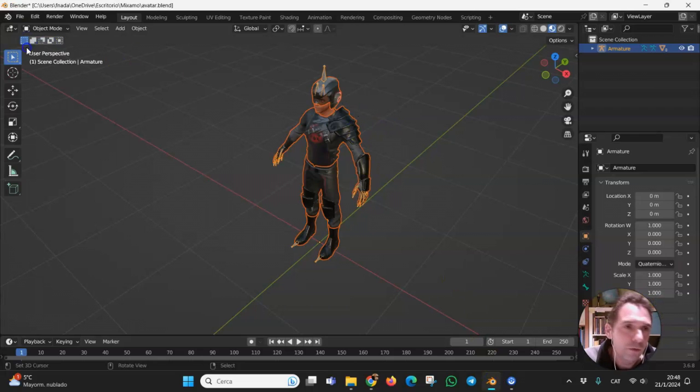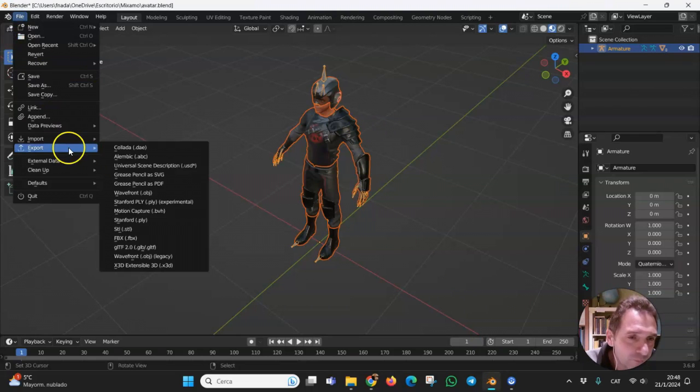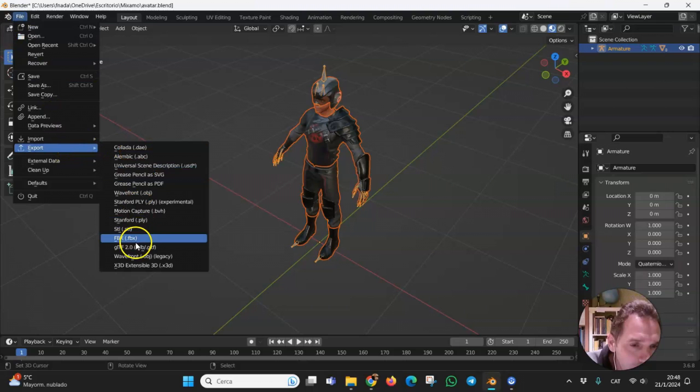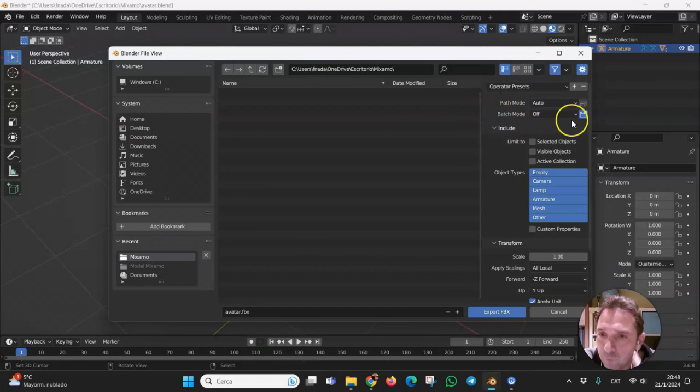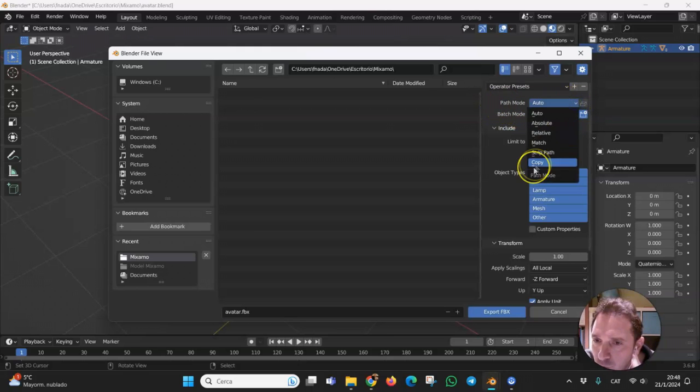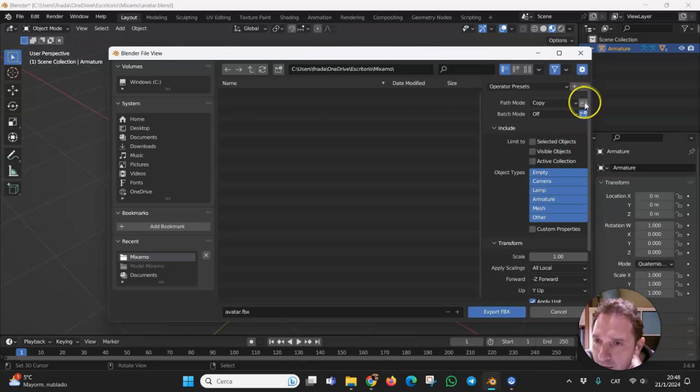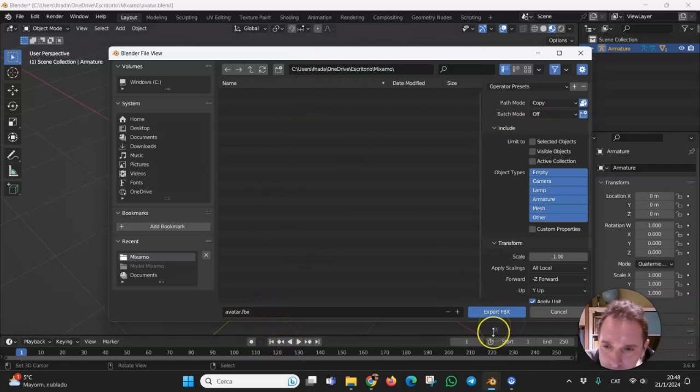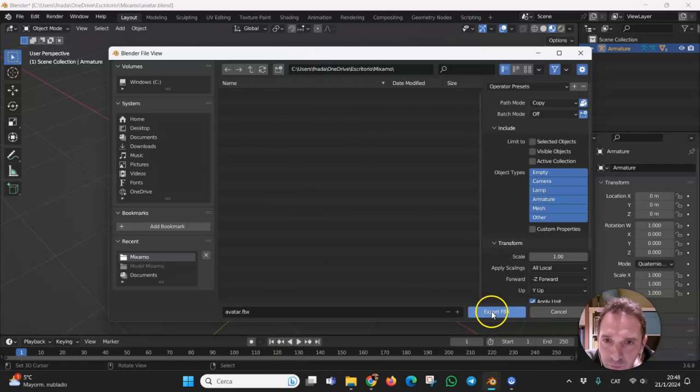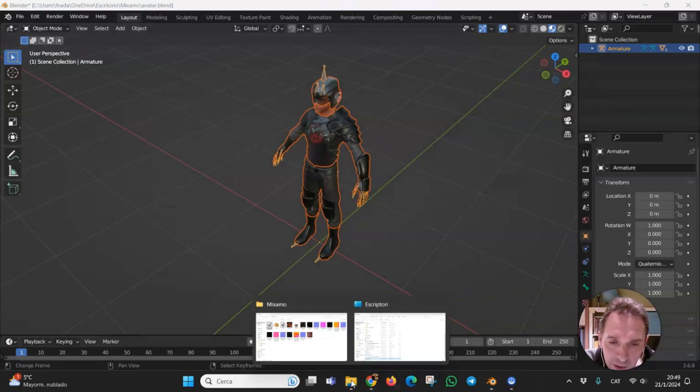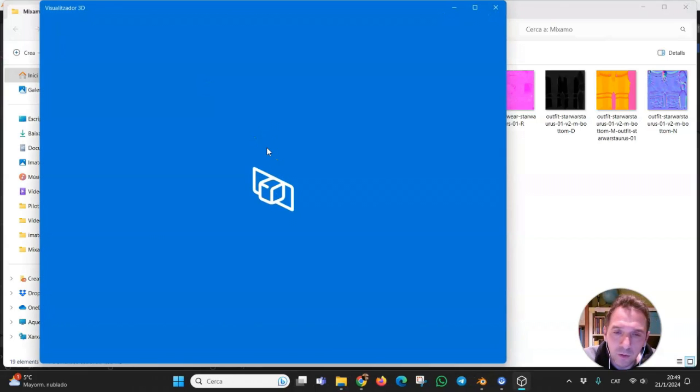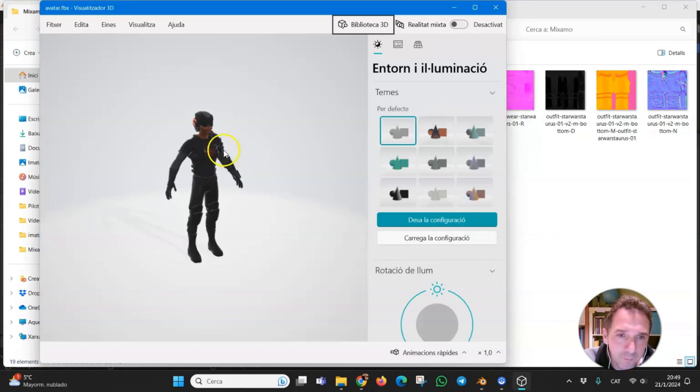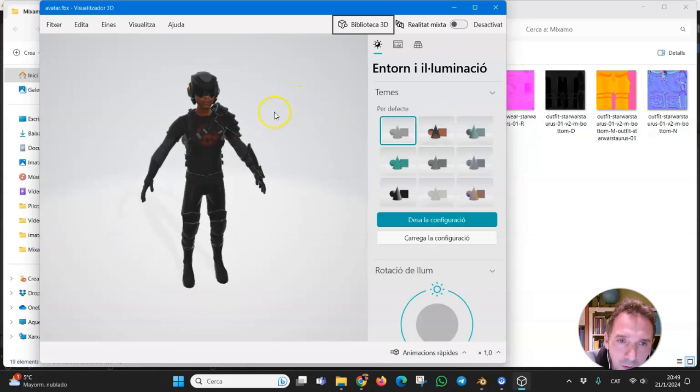First step: go to file, export, FBX. And be careful, you have to go to path mode and choose copy and embed textures. Now you can export this FBX avatar without problems. Export FBX. And if you try it, here you can see the model with the correct textures. And here it is.